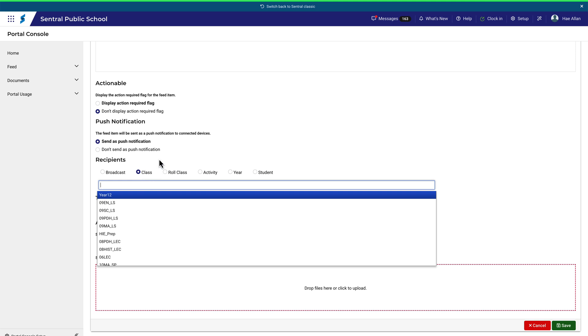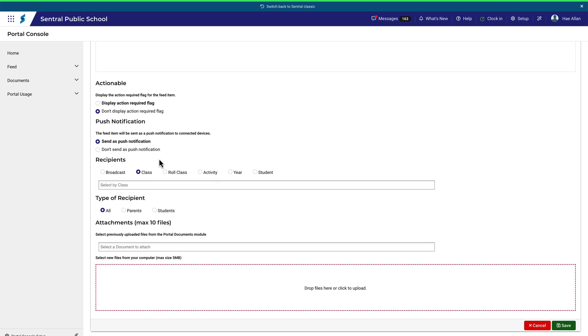If you need to attach a document, you can select from documents you've uploaded to Portal. For more detail on that, refer to the video specifically on documents. Click Save when you're done.